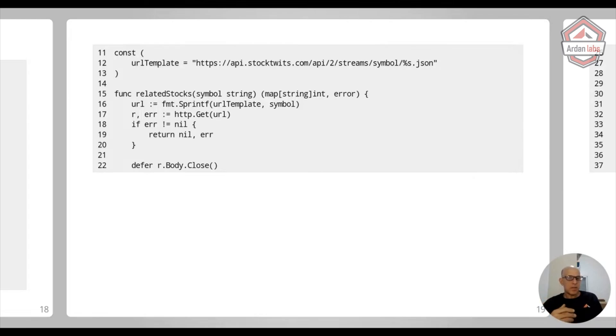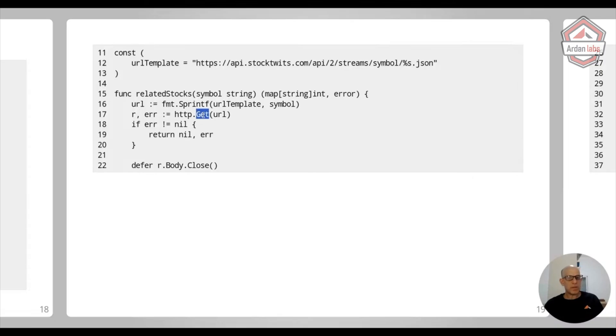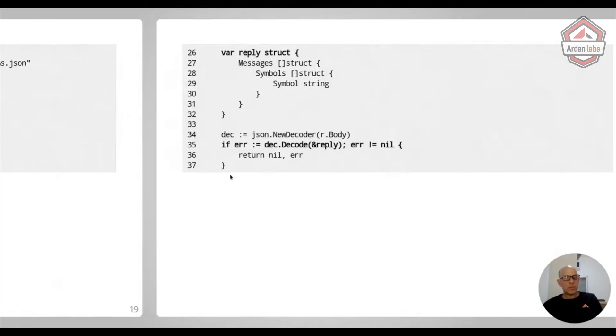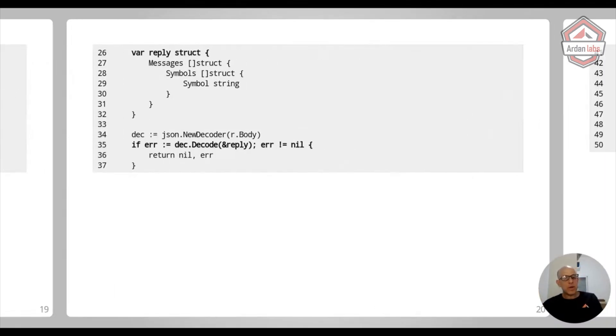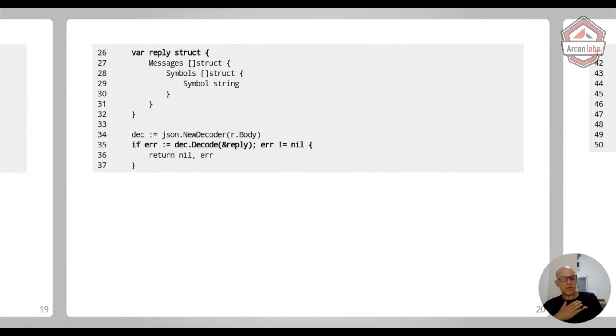And another thing you can do is you can actually use an anonymous structure. So here's the start. We just say this is the URL template, and we are doing an HTTP request to get the JSON. And now we get to the interesting part about decoding. So this is everything I need to decode the data that is interesting to me.